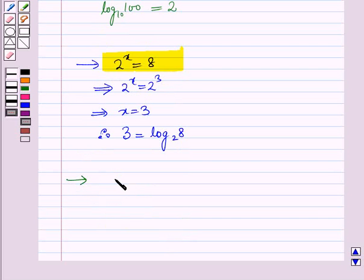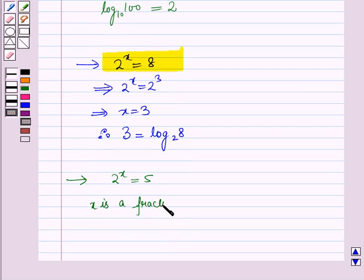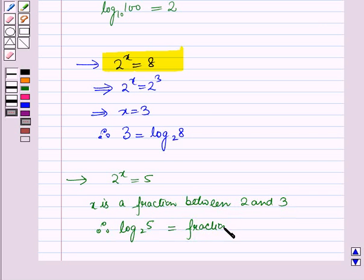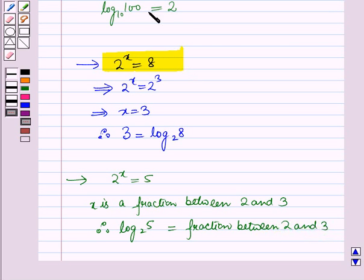Let us discuss one more example. Here 2 raised to power x is equal to 5. In this case, x is a fraction between 2 and 3. Therefore, log 5 to the base 2 is equal to a fraction between 2 and 3. From all these examples, it is clear that the logarithm of any number of a given base is equal to the power to which the base should be raised to get the given number.